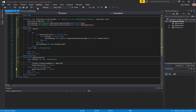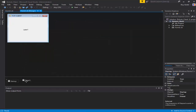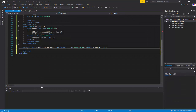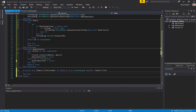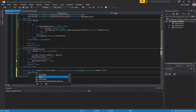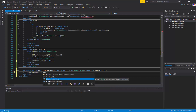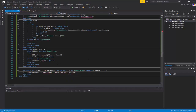We need to probably get another timer. Come down here - label1.text equals hasConnection.ToString.ToUpper. That's really not needed but it's just so I can see when it's connected.